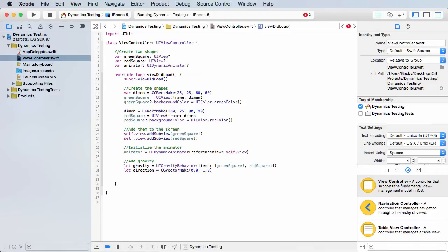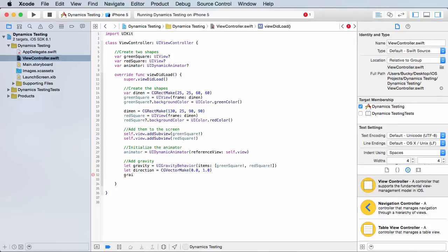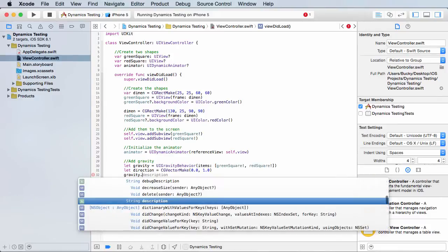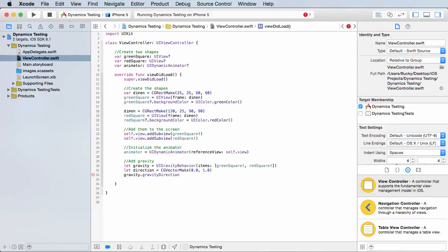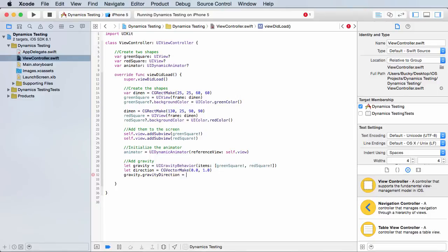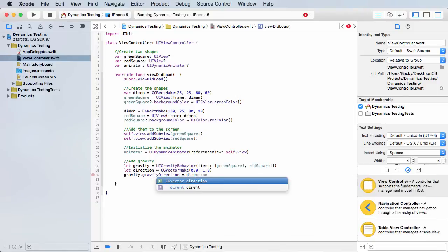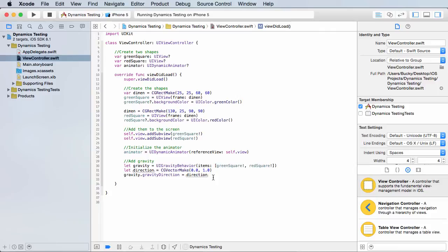So now what we need to do is we need to say, okay, on that gravity that we're creating, we want to set the gravity direction equal to that vector and that vector is called direction. So now the property that this is supposed to point is down. So I know it's kind of weird and you think it probably was like that by default, but you have to do it manually, kind of stupid, but whatever. So now we have our gravity set up.